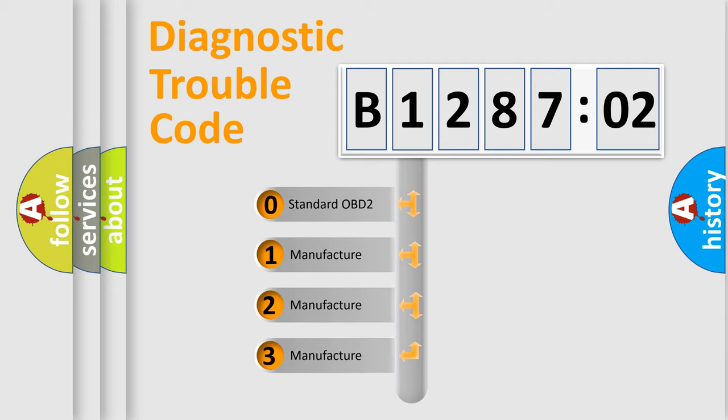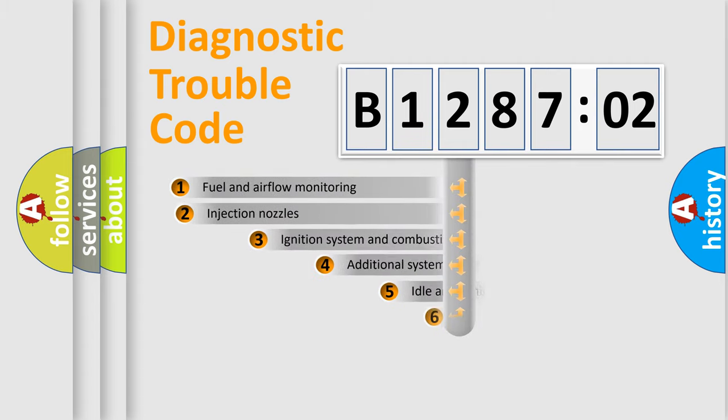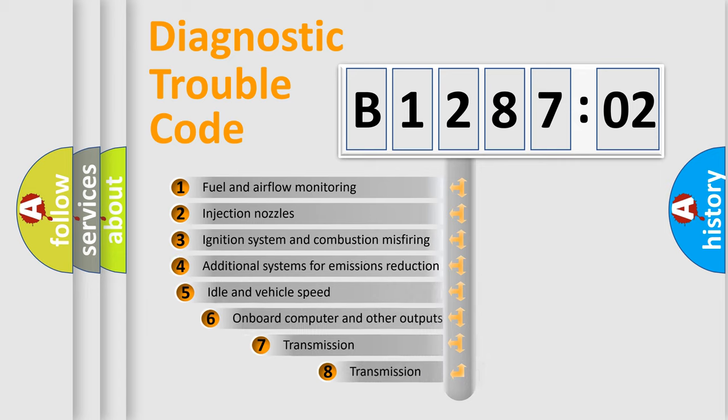If the second character is expressed as zero, it is a standardized error. In the case of numbers 1, 2, 3, it is a car-specific error expression.